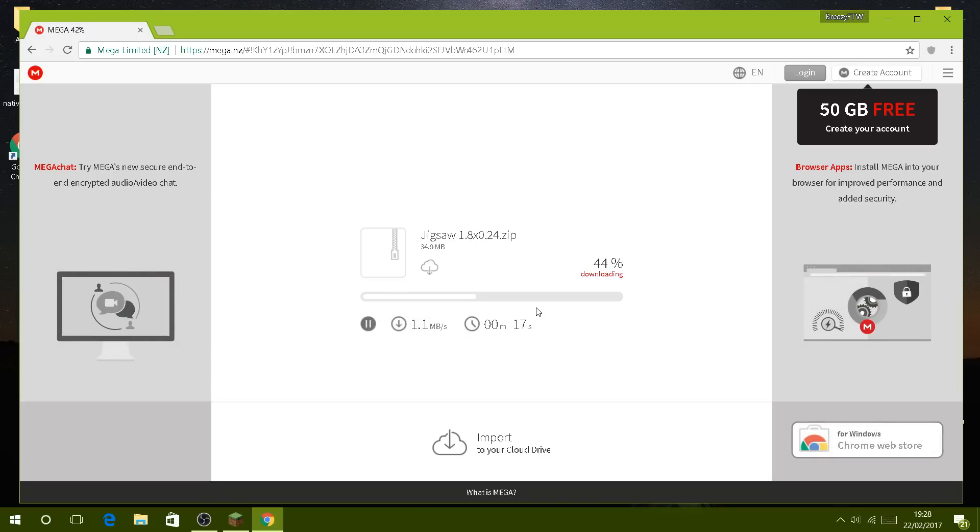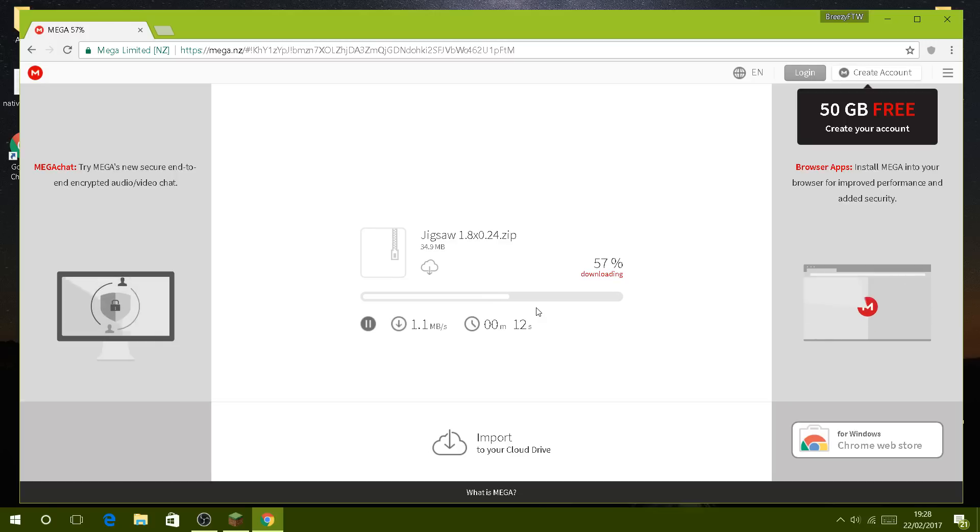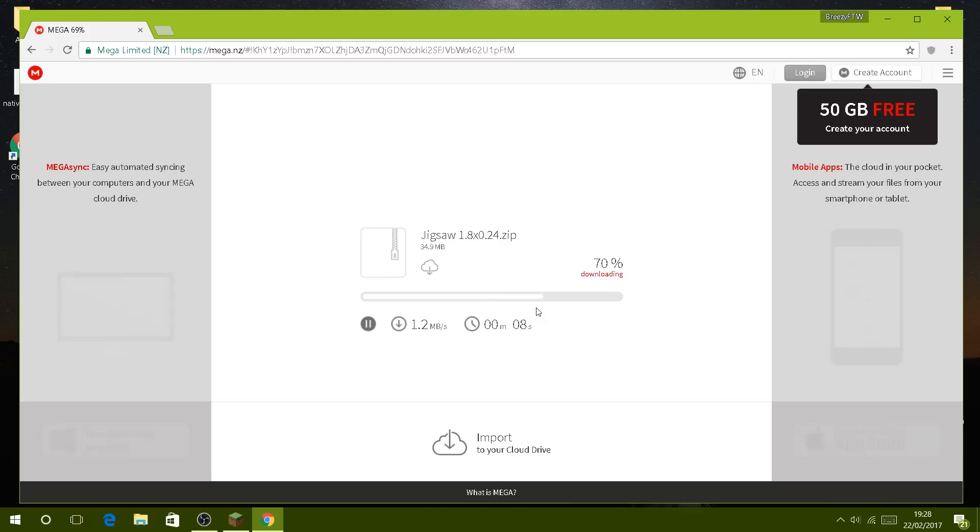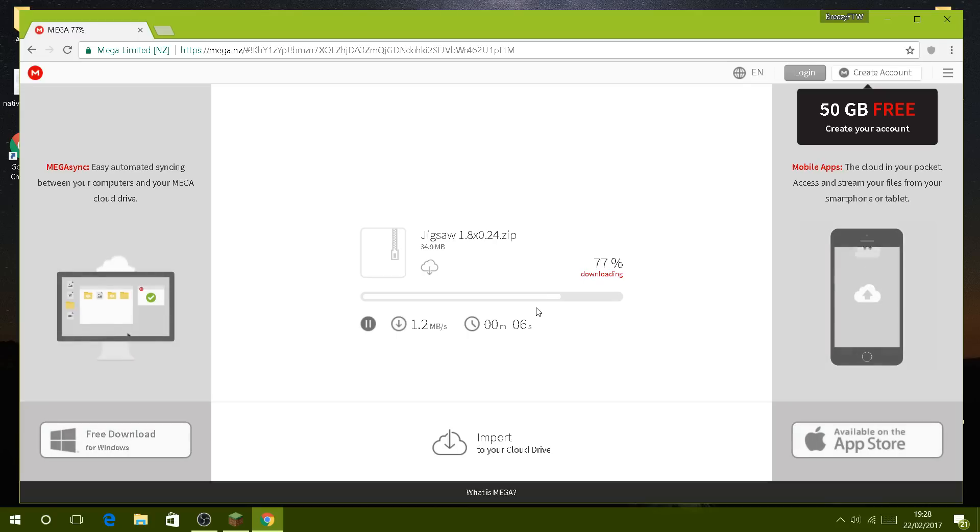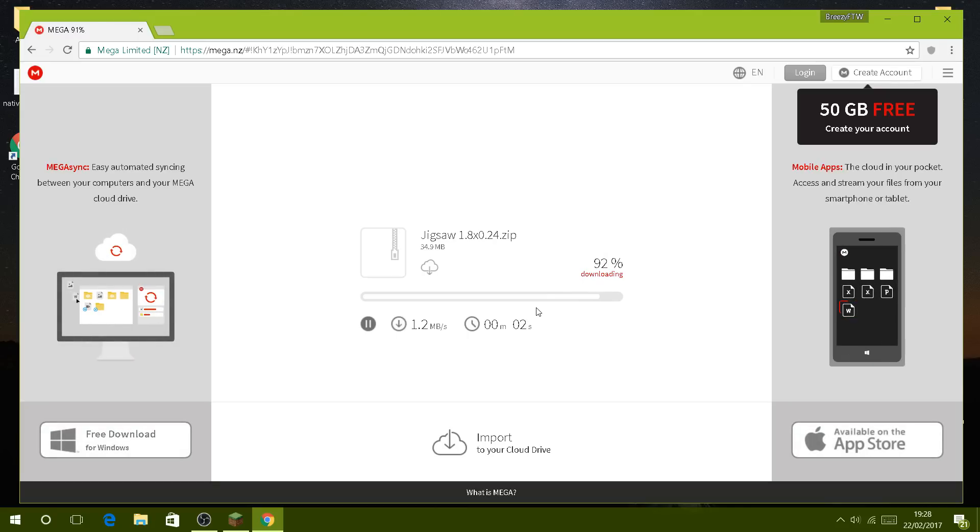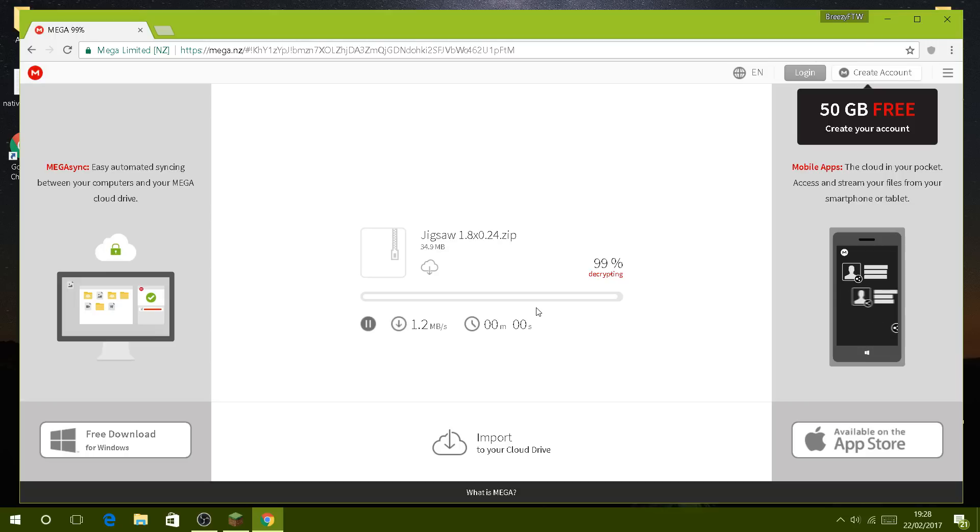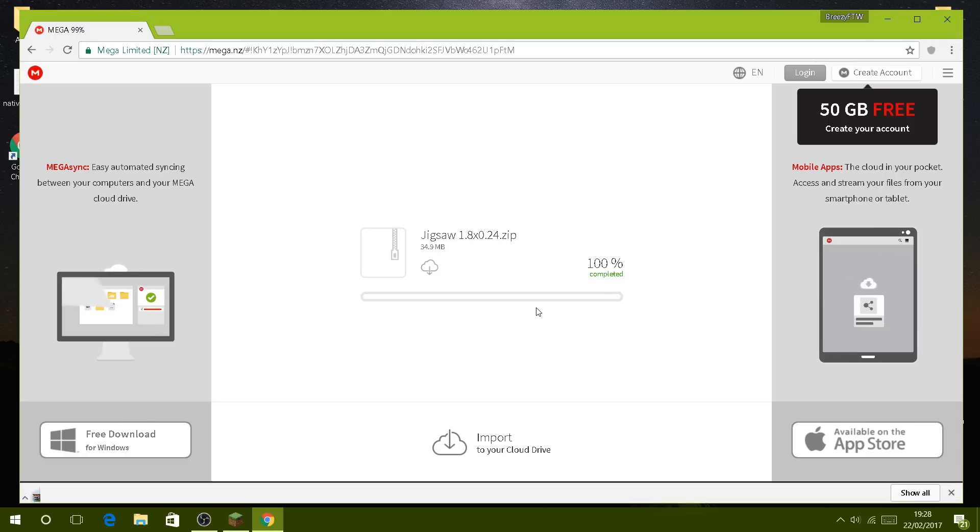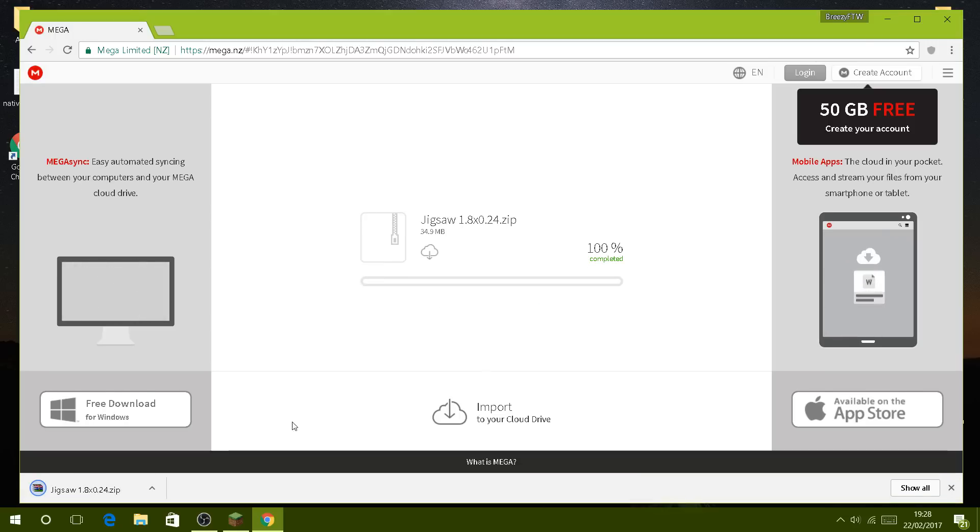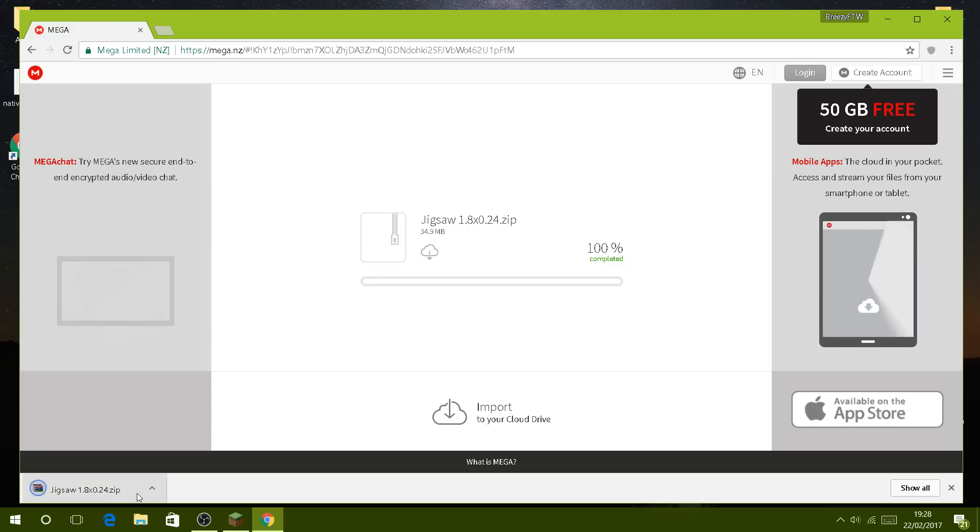Just wait for this to download, it shouldn't take too long. Slowly waiting... 99%, here we go, it's decrypting. Then you simply show in folder.